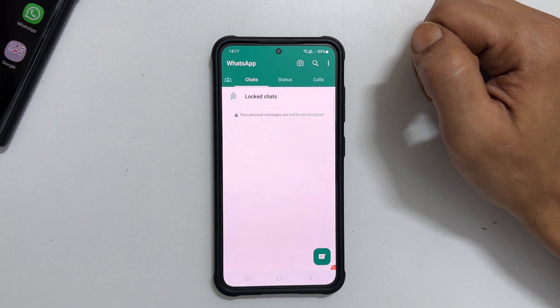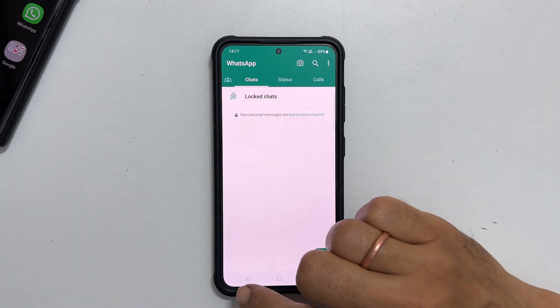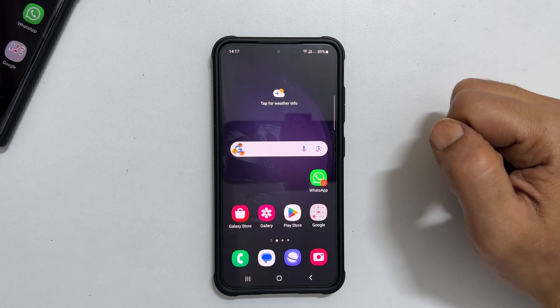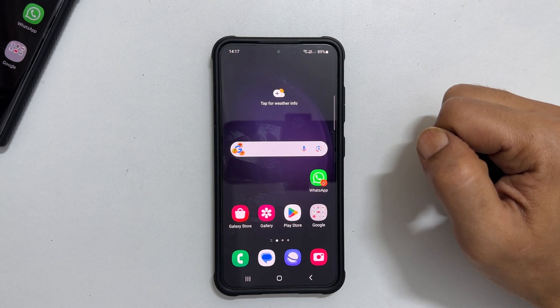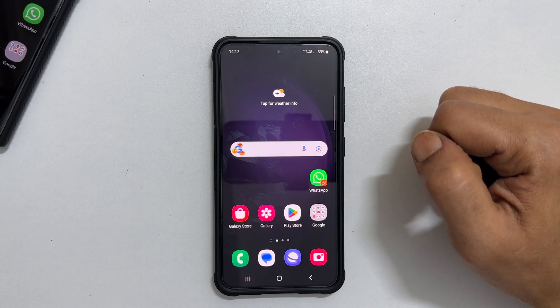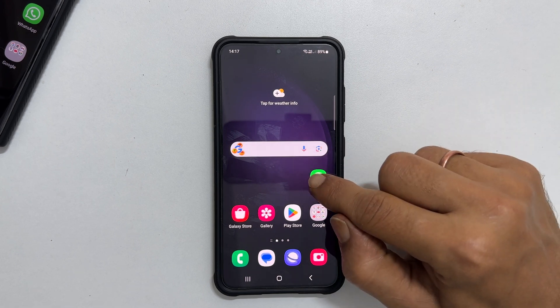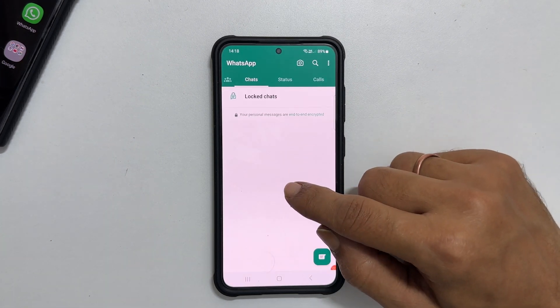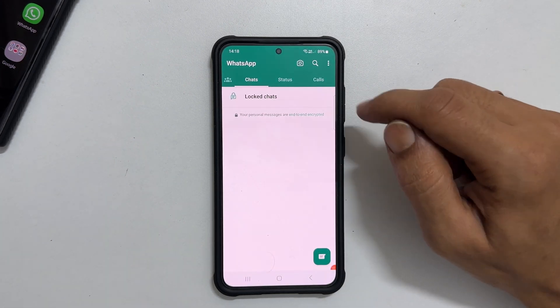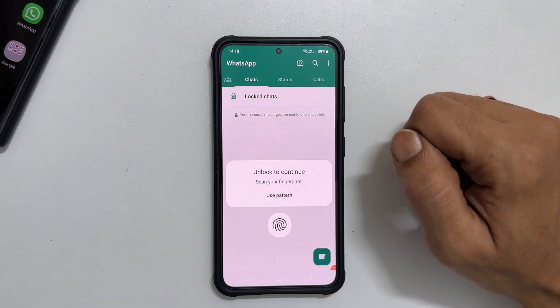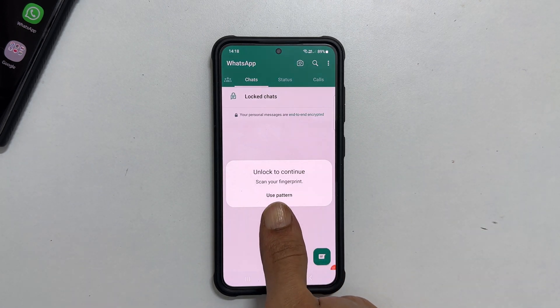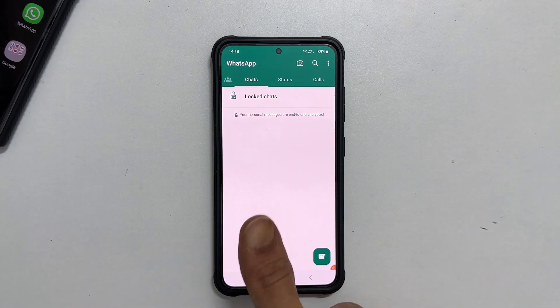Now, I will show you how to turn off locked chat for conversation in WhatsApp. Open WhatsApp. Go inside the Locked chat section. Authenticate with your fingerprint.